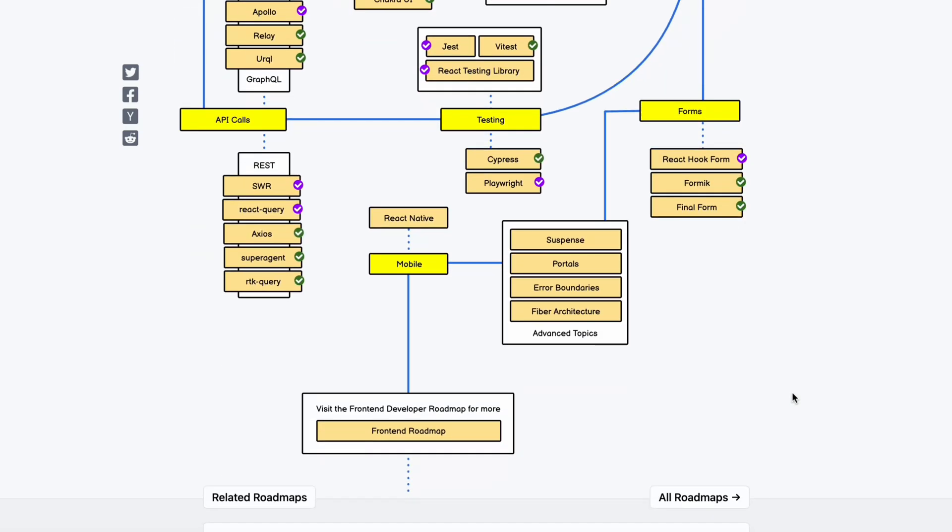The tenth module is forms. Forms are very important because you'll take data from your application and send it to a back end. Popular form options include React Hook Form, Formik, and Final Form — clients and companies will ask you to choose from these. Under components, there are also advanced topics you need to know: Suspense, Portals, Error Boundary, Fiber architecture, and other advanced React.js concepts.